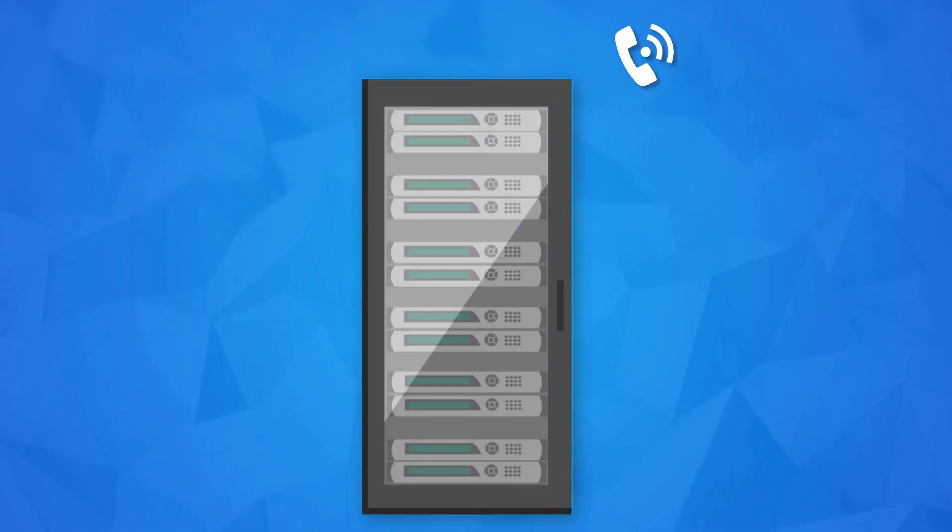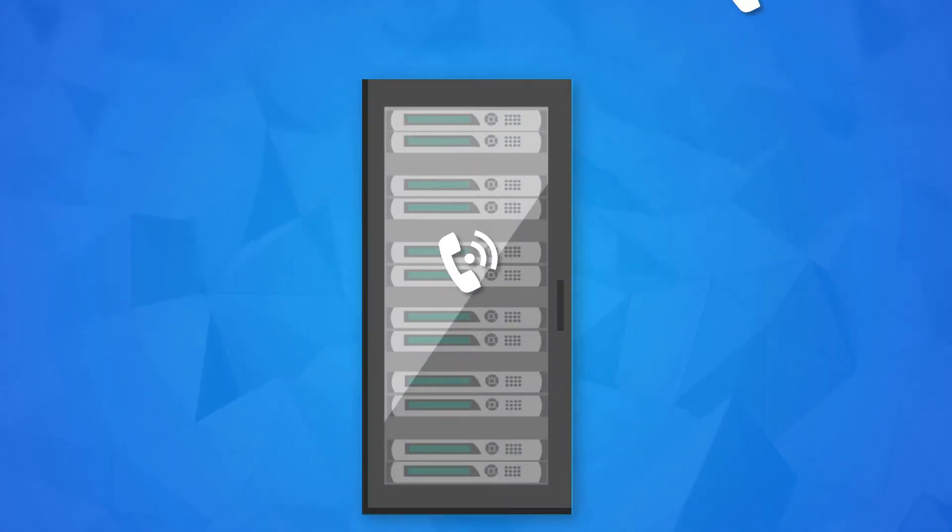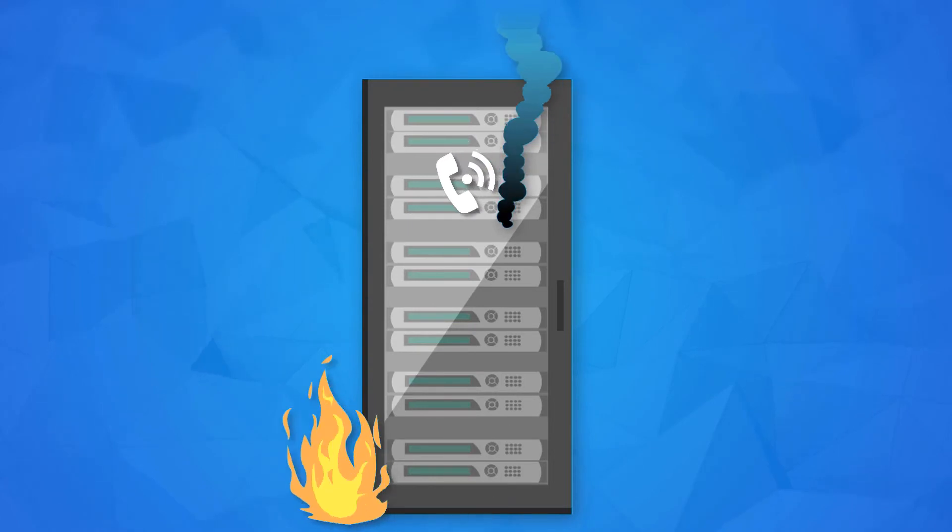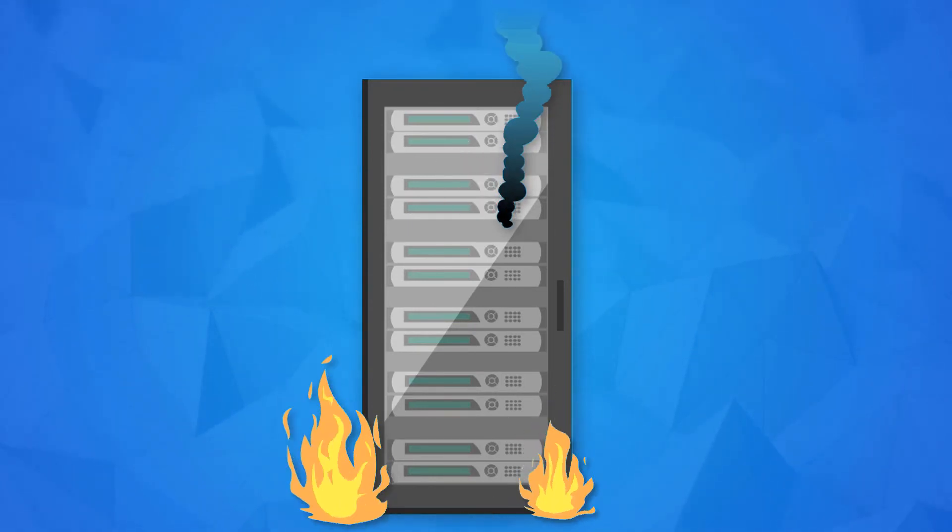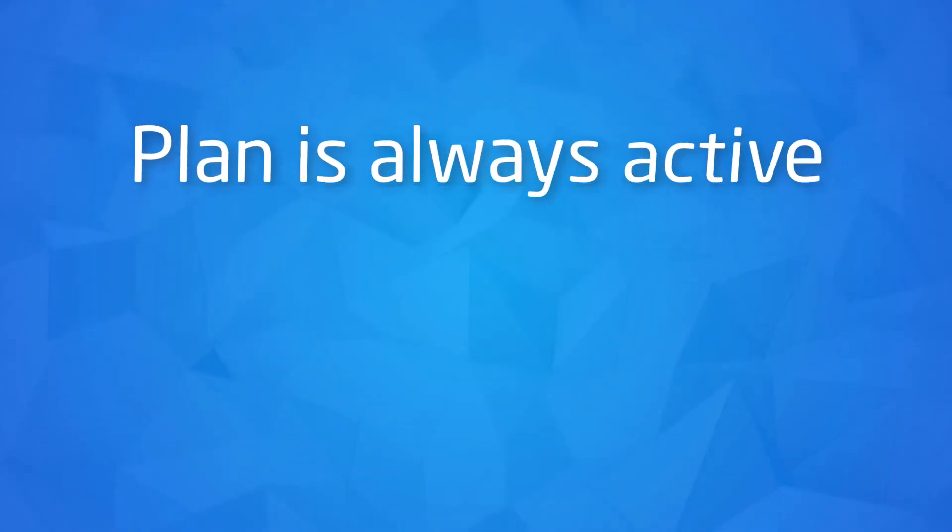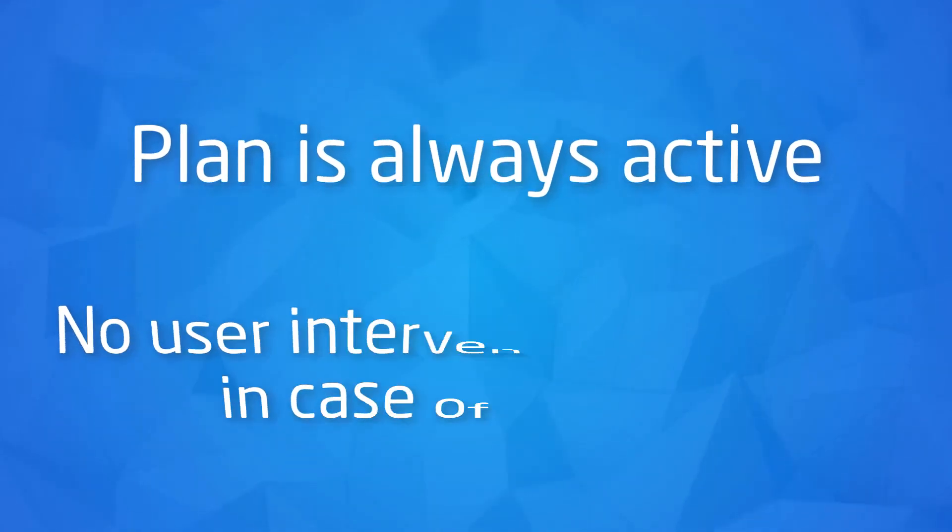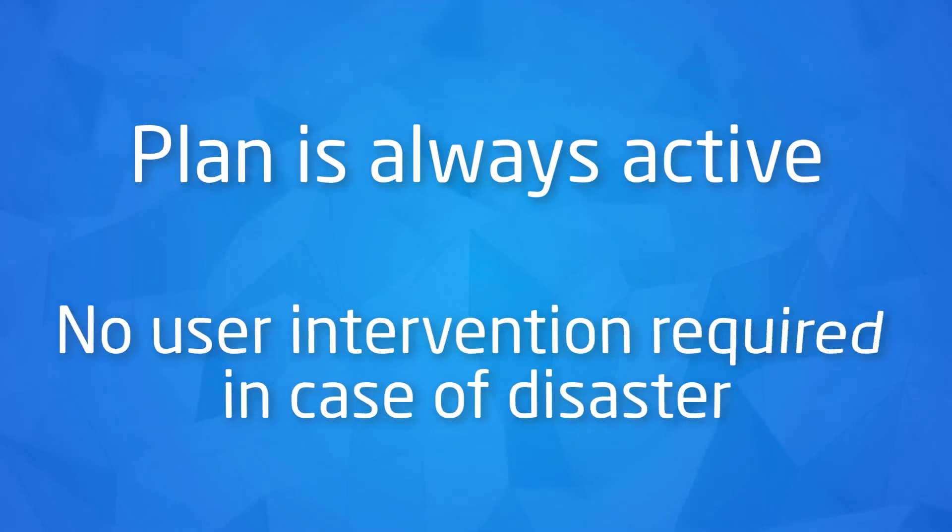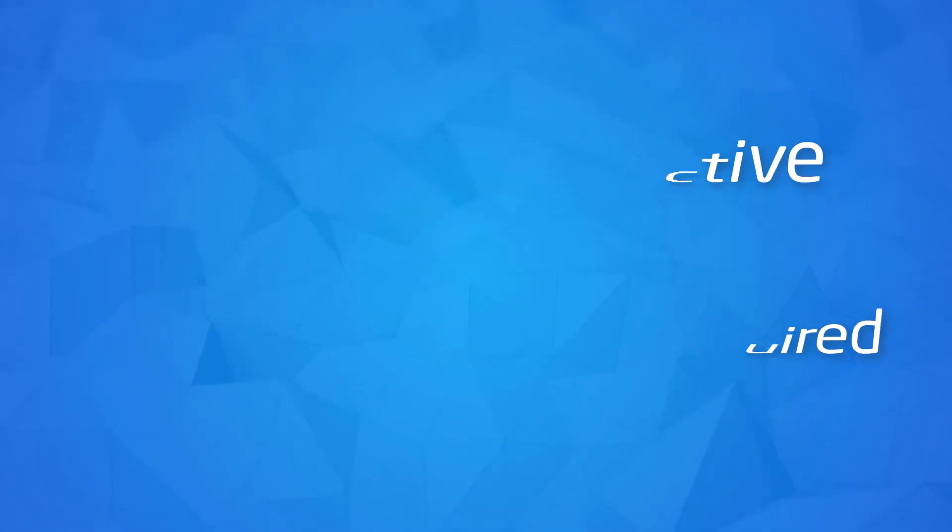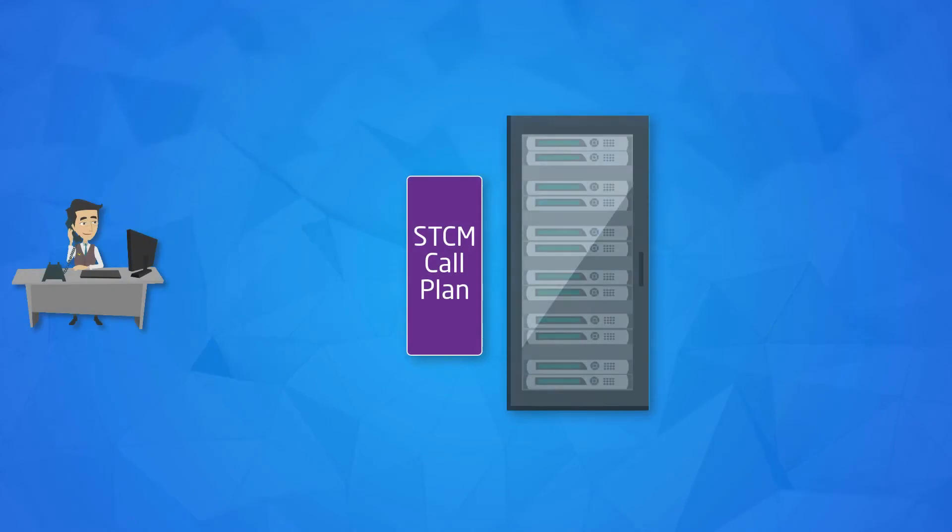We're going to take an example call plan you can use when your customer's PBX develops a fault and the number in question cannot receive calls. You and your customer will most likely want to know that there is an issue, so we'll take a look at setting up notifications too. The idea here is that the plan is active all the time so that if there is an issue with the service, the calls will follow the defined path with no user intervention.